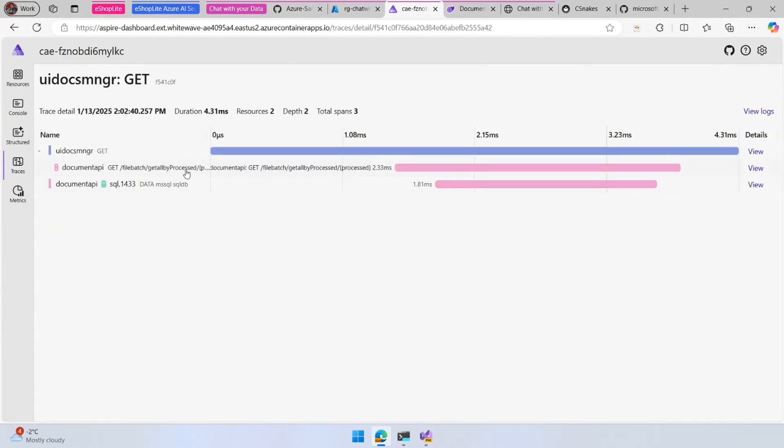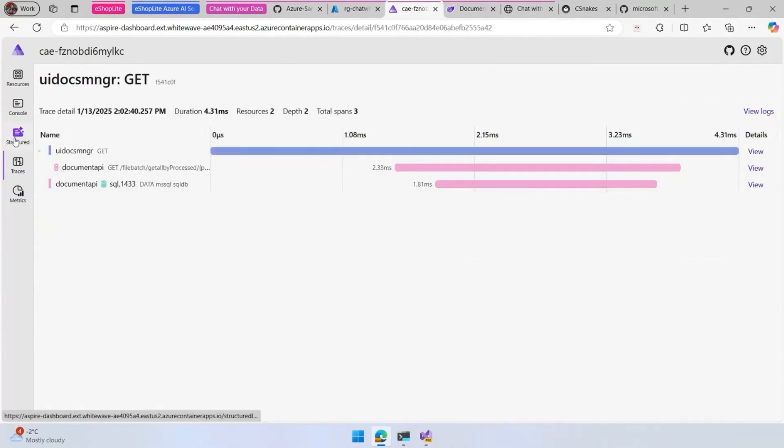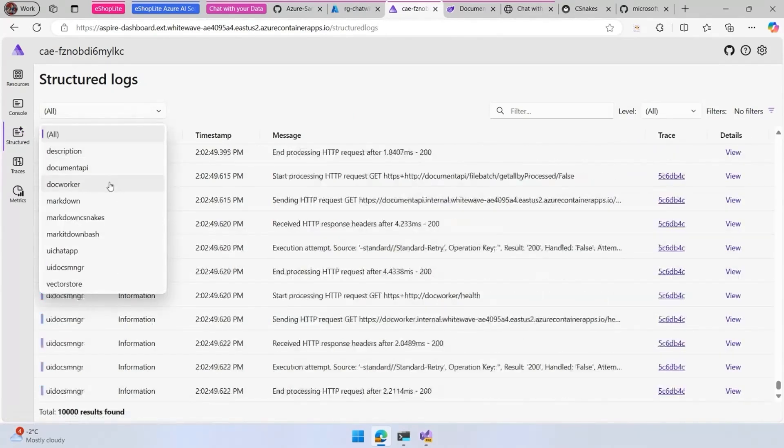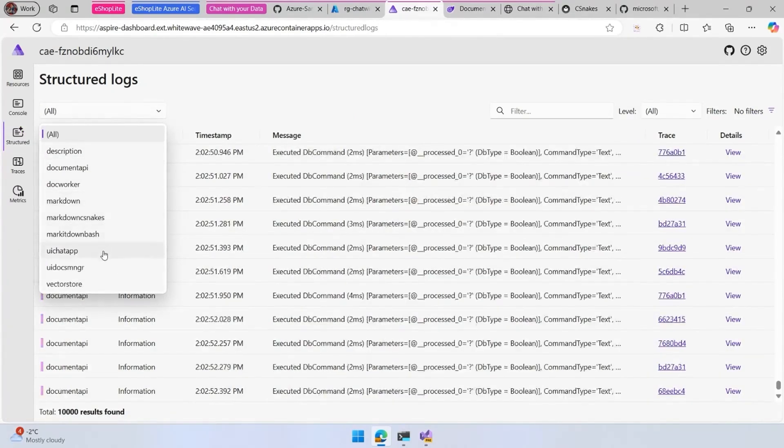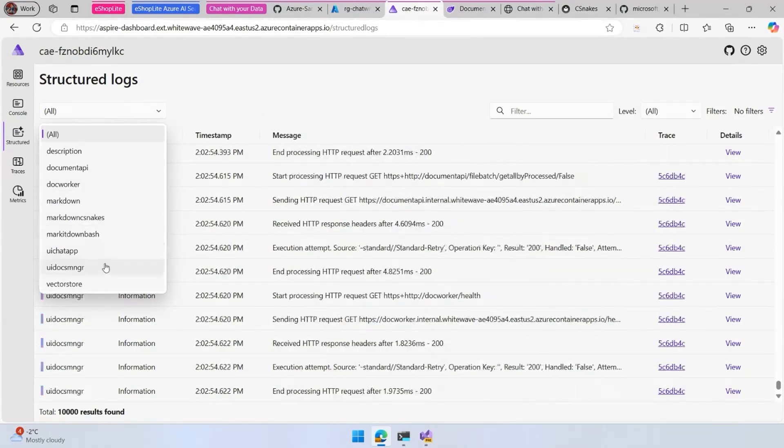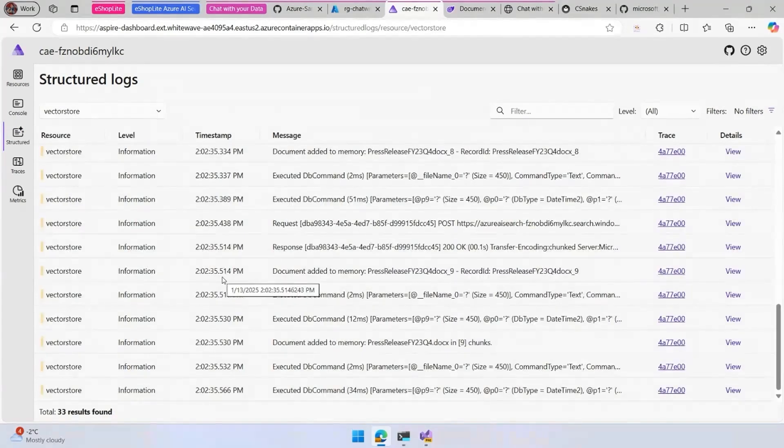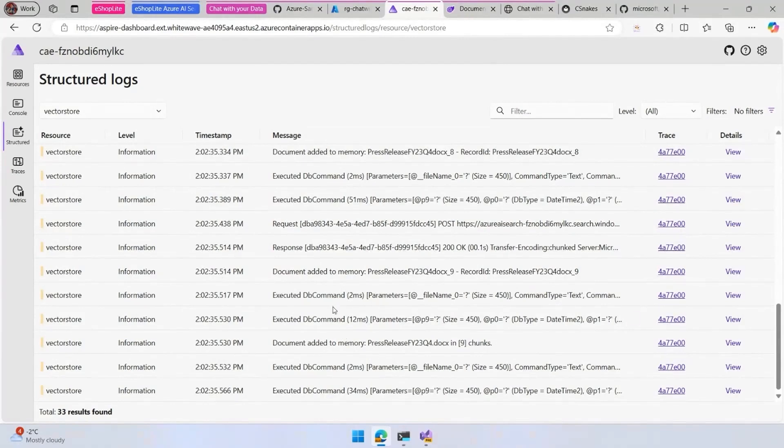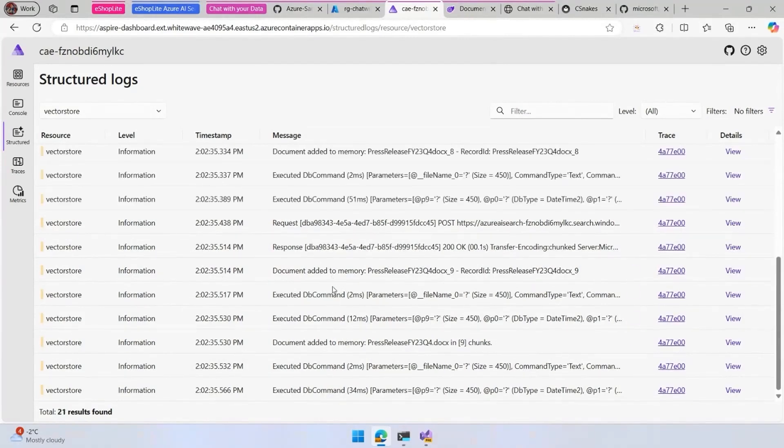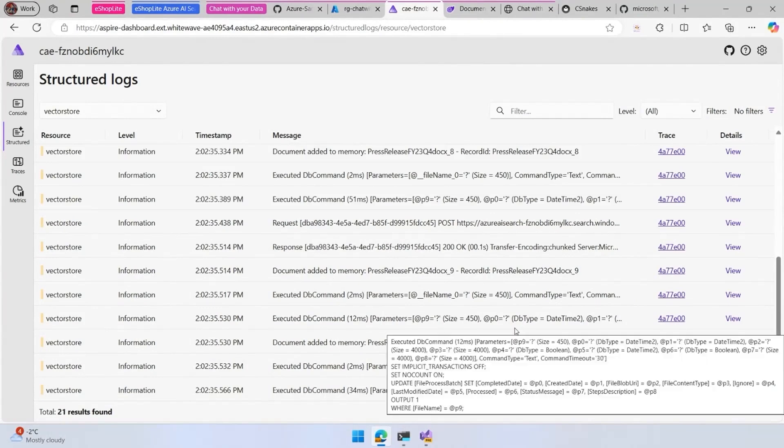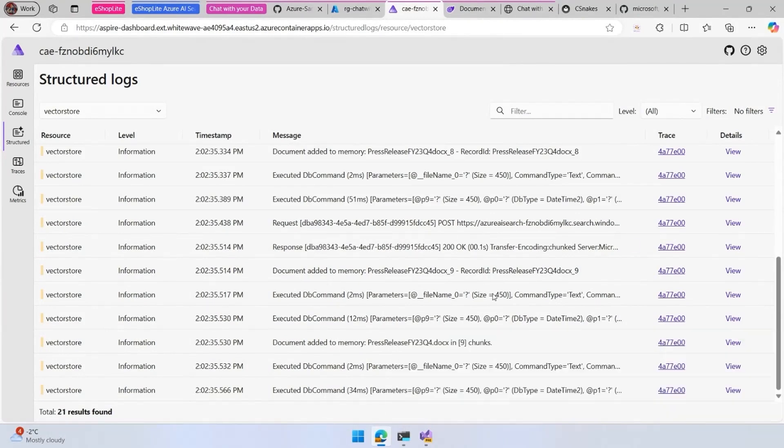We're going to see here that we have all of the info. We have the SQL server and more. If we filter by the vector store, we can see here all of the searches that the vector store is doing. Right now it's running the products, indexing the document and more.